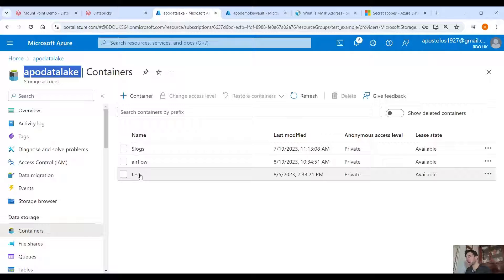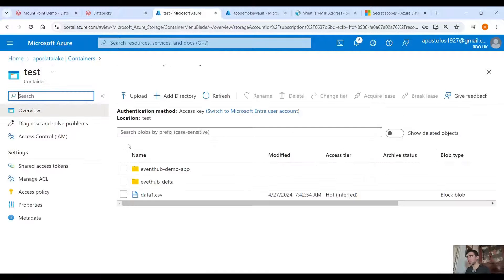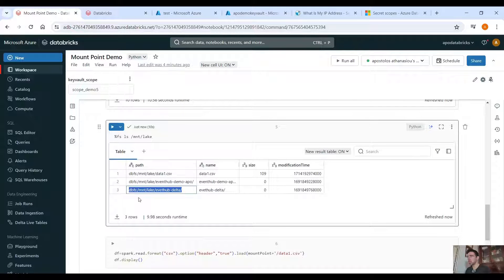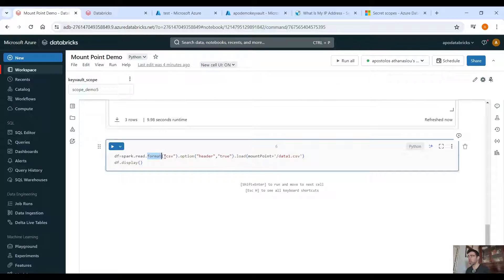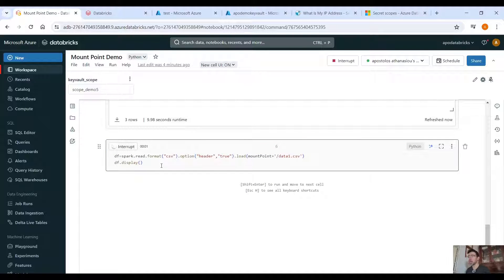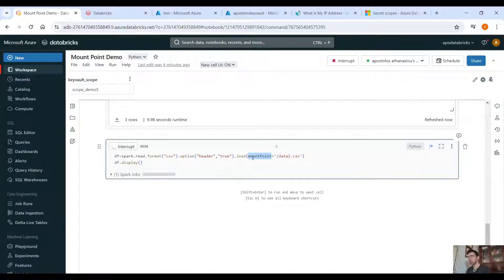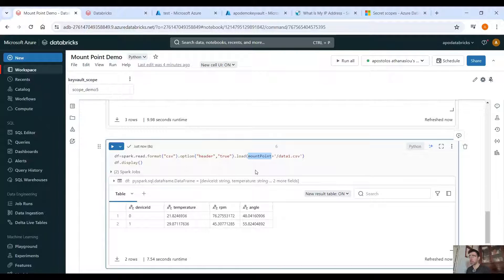Going back to the Data Lake, you can confirm there are two folders and one CSV under the test container. To read the CSV using the mount point, use spark.read.format('csv').option('header', True).load('/mnt/lake/filename.csv') — you don't have to use the full path again and again. Then display the data. It's pretty simple, and this is how we use mount points at work.